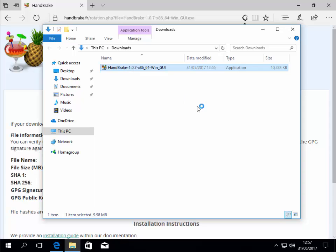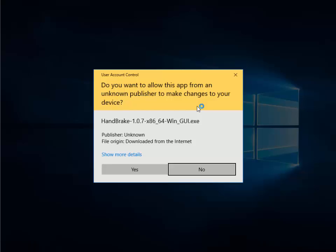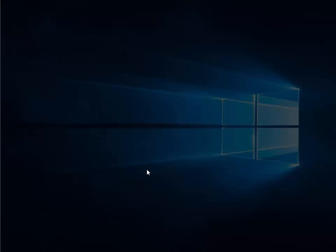So double left click HandBrake. It will then ask you do you want to allow this app from an unknown publisher to make changes to your device. Just make sure it says HandBrake there and the version number and x86_64-Win_GUI, and left click yes.